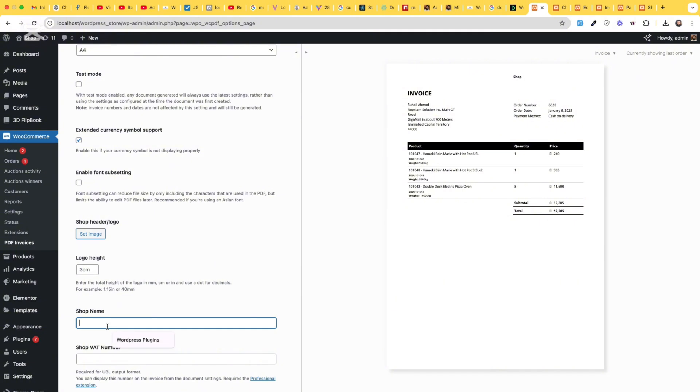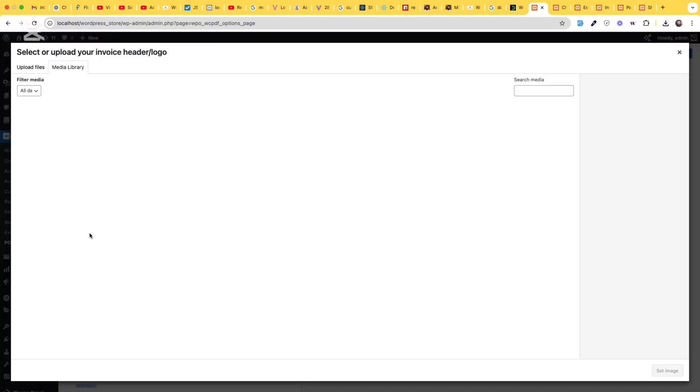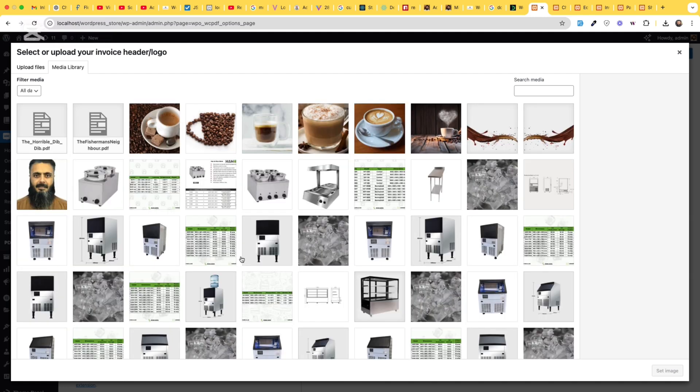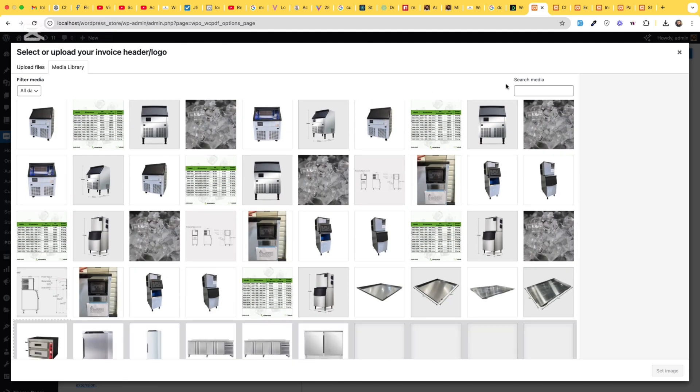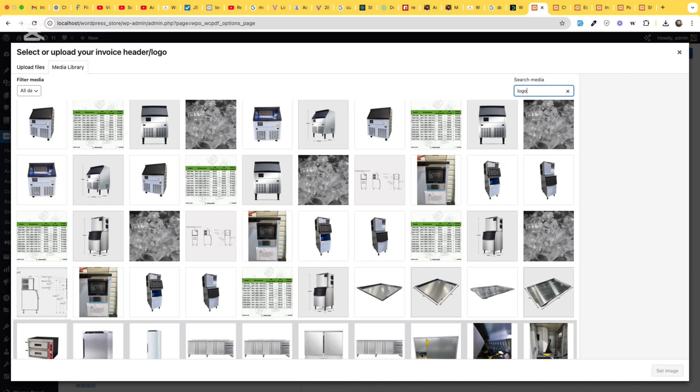set the image, set the shop name first. My shop name is WordPress store and set image as well. Let's add a random image for now but you can add your logo.